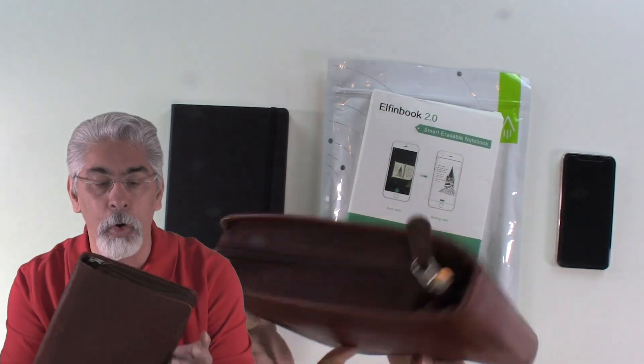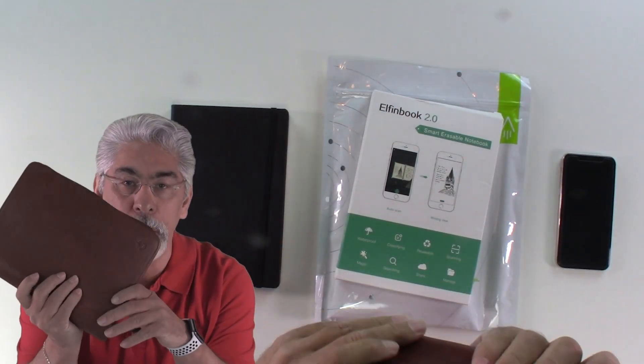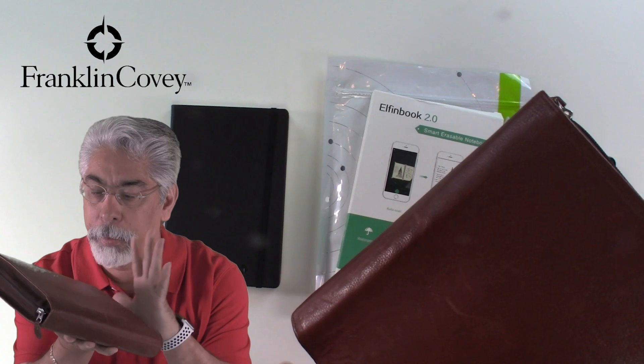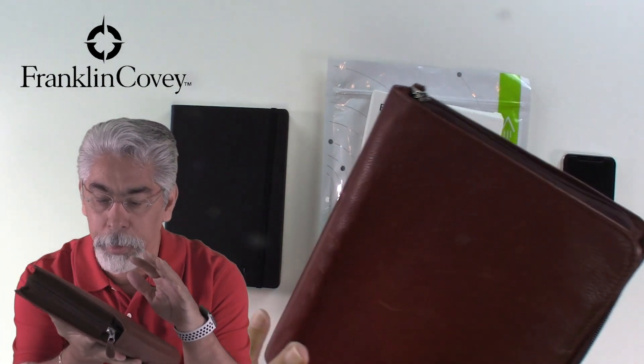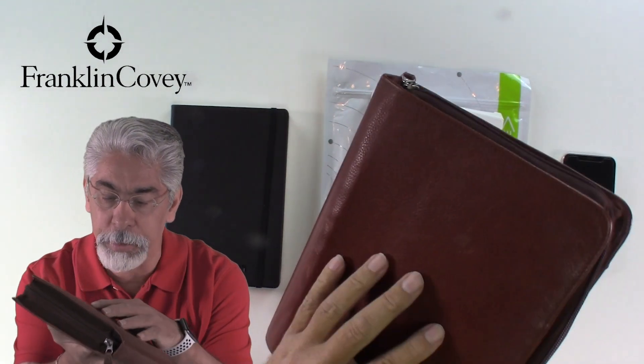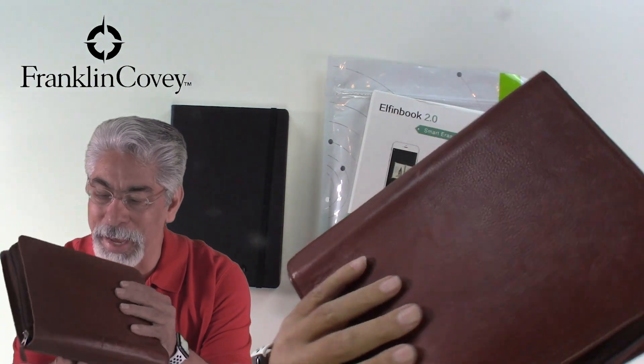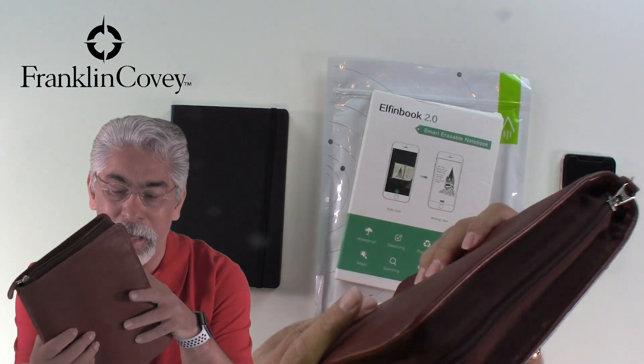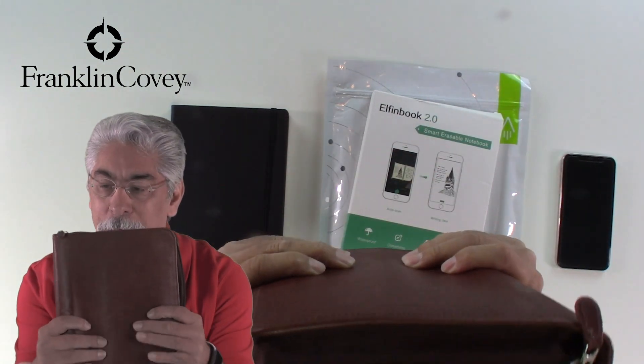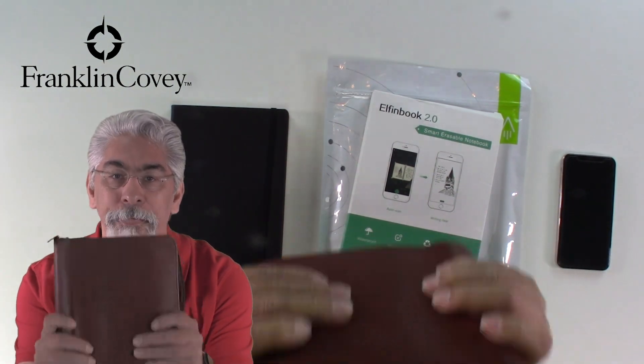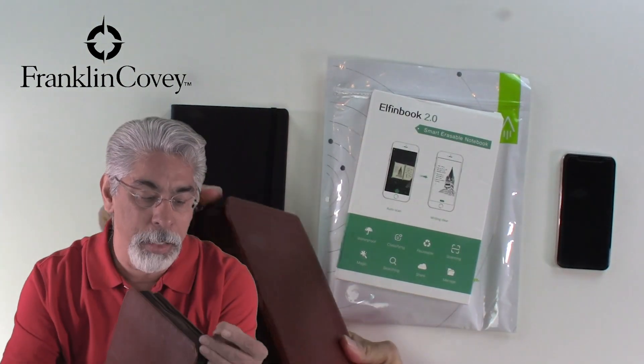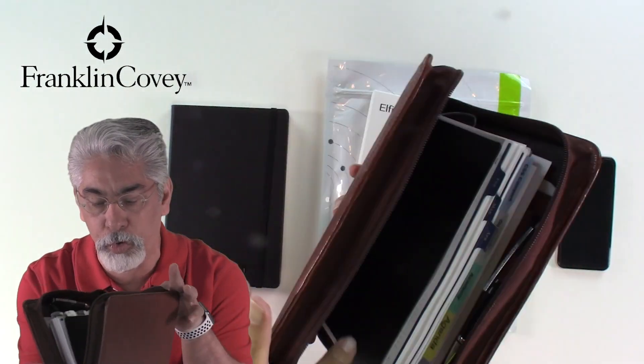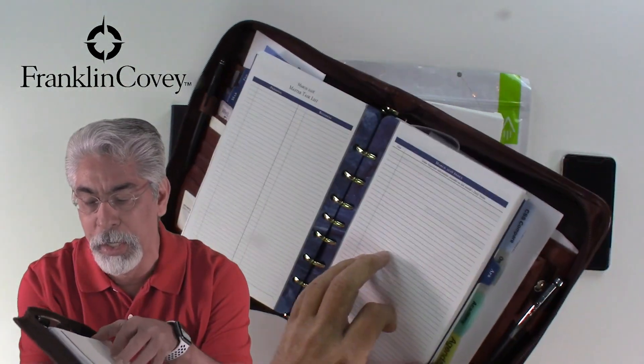I've always carried and used a Franklin Planner. The Franklin Covey system is a system that helps you to be efficient and effective, and I've used this system now for over 25 plus years.